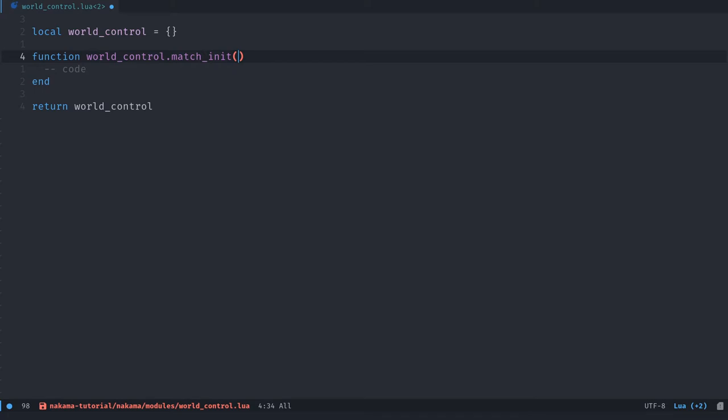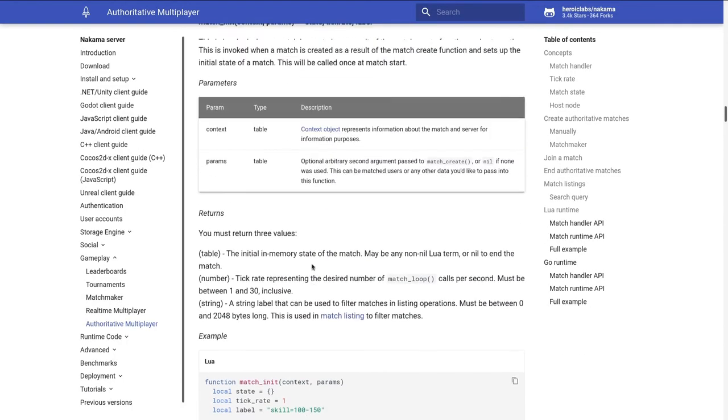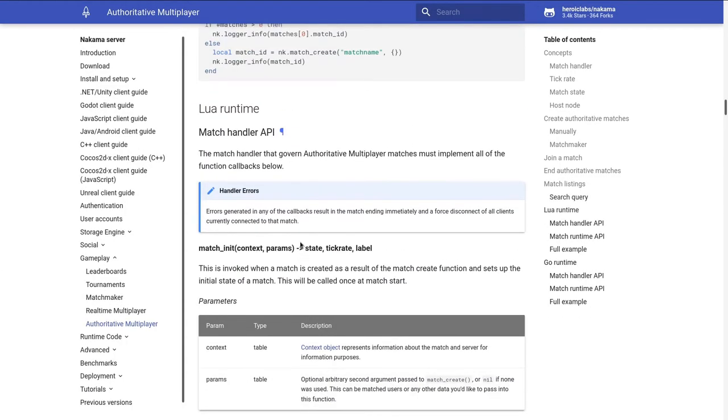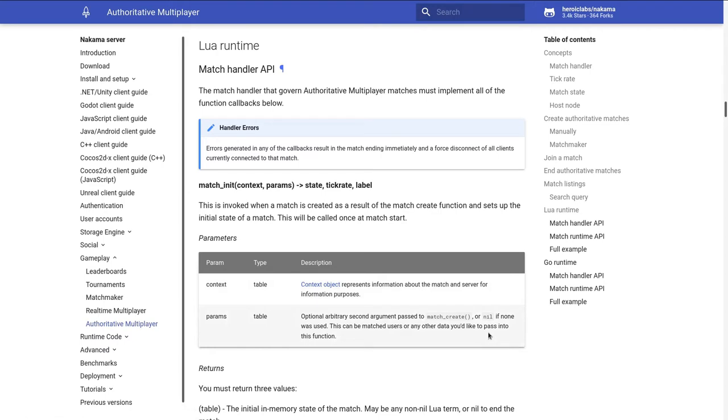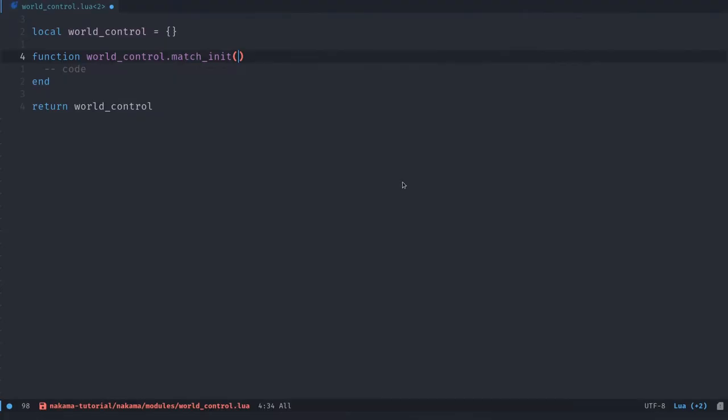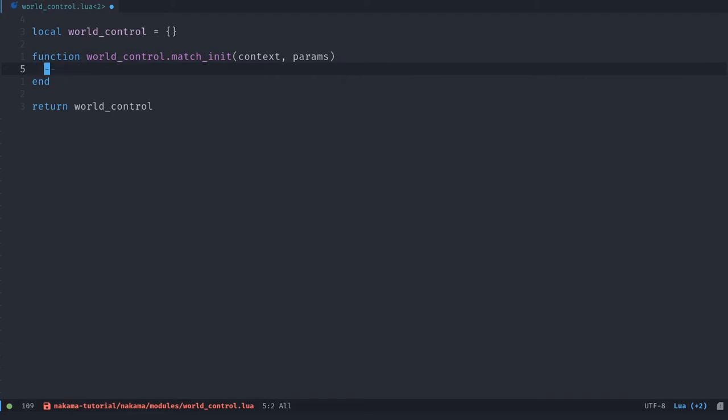You have to call it every time world_control.match_init. So the function gets registered into our world_control table. And each of these functions is going to take a set of parameters that is defined in the Nakama documentation. So if we go there to match_init, it takes a context object and parameters. I'll let you read the reference on context object to see what you can find in there. But what's important is you also get the data that you must return from the function.